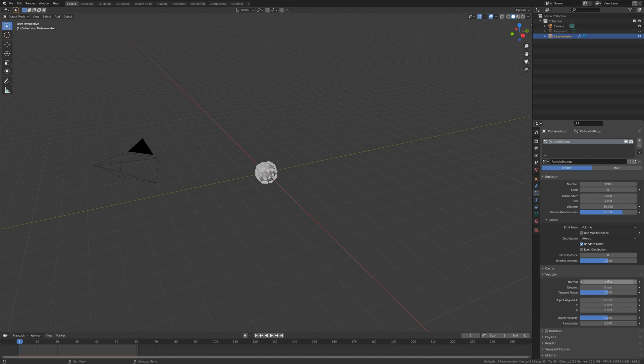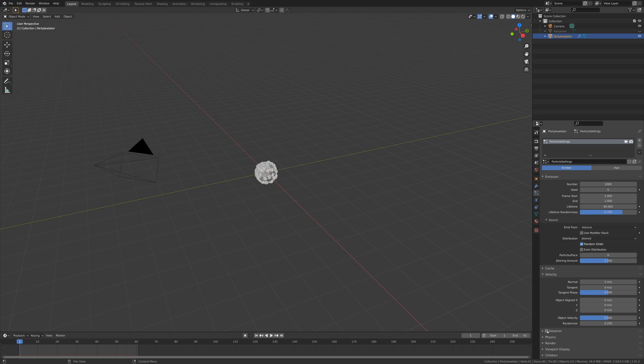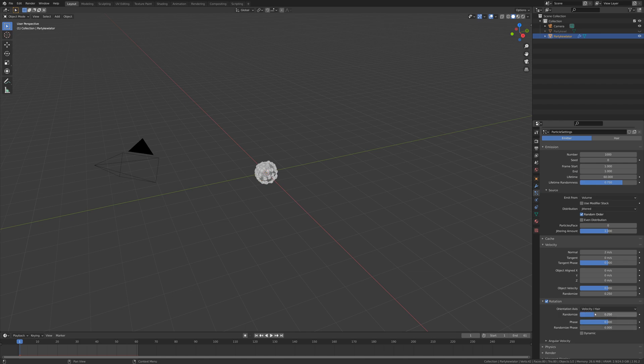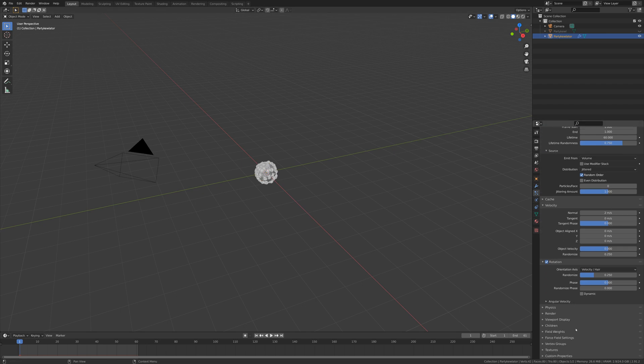Then I'll move into velocity and we'll change the normal velocity to two meters a second and give that some randomization as well, so set that to 0.25 to give it a bit of difference. Then we'll check rotation so that these things will actually spin, and I'm going to set this random to 0.25 as well so everything's nice and random.